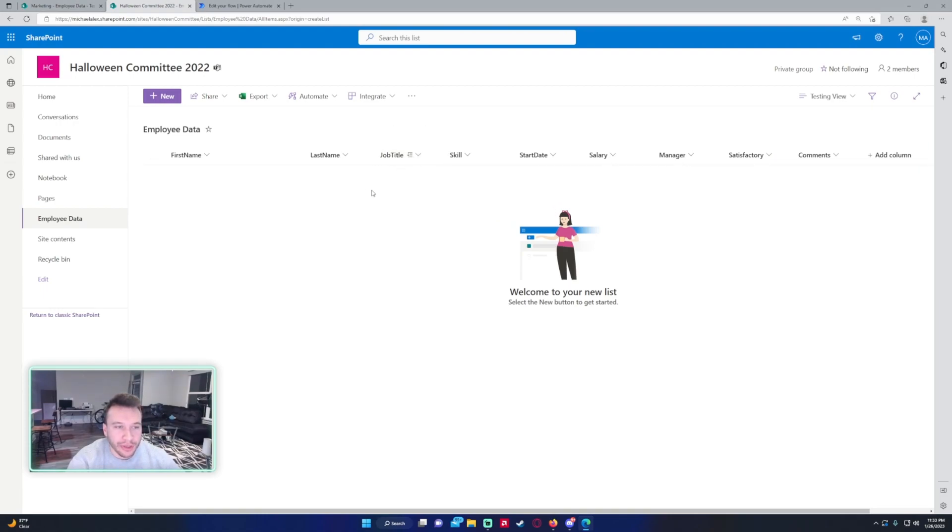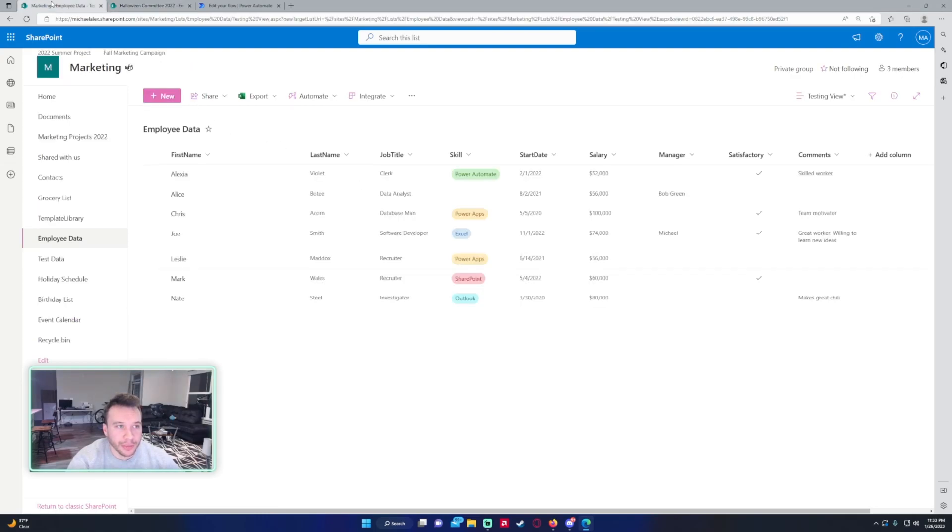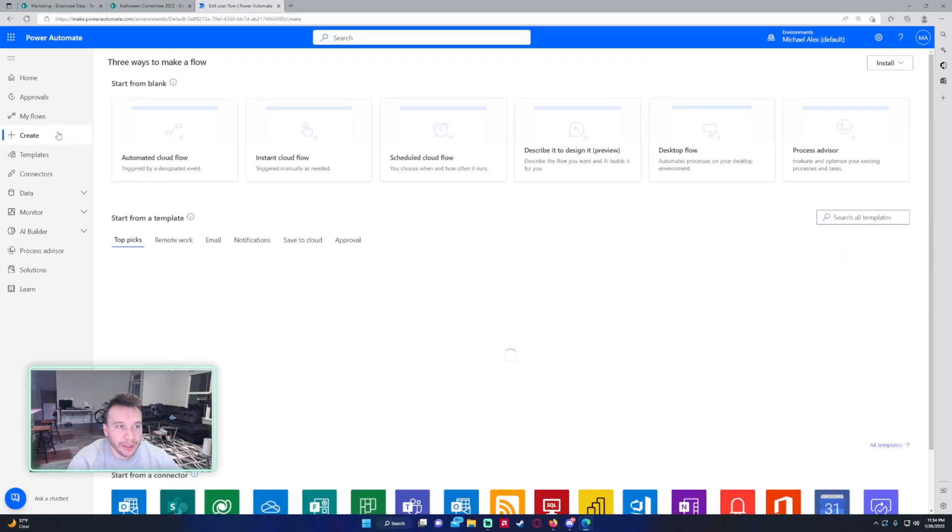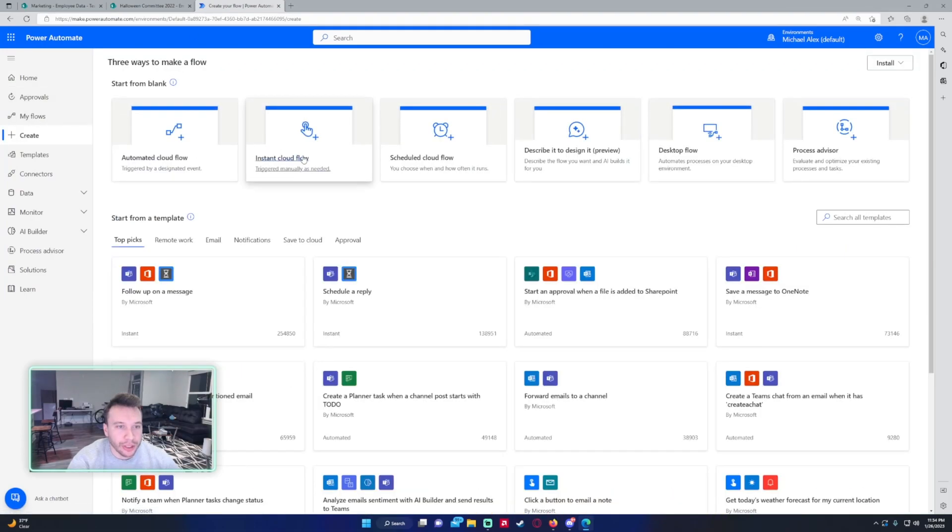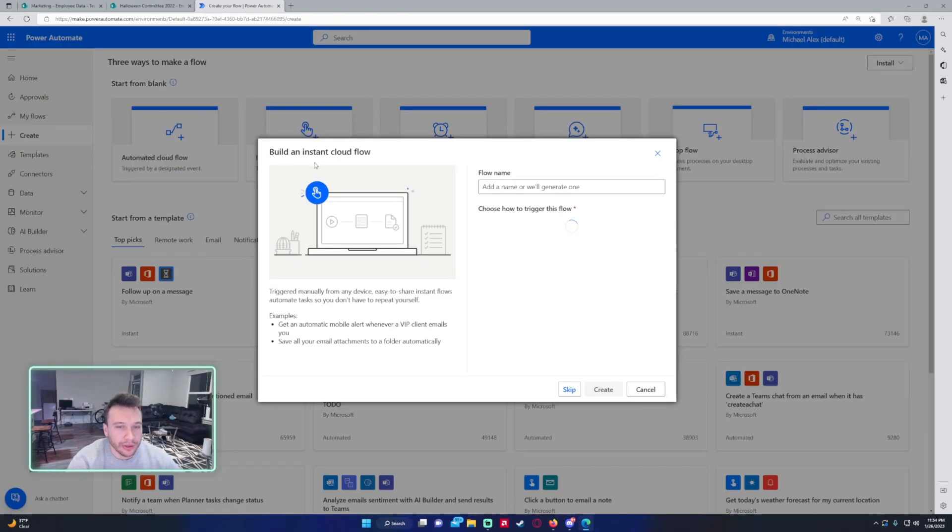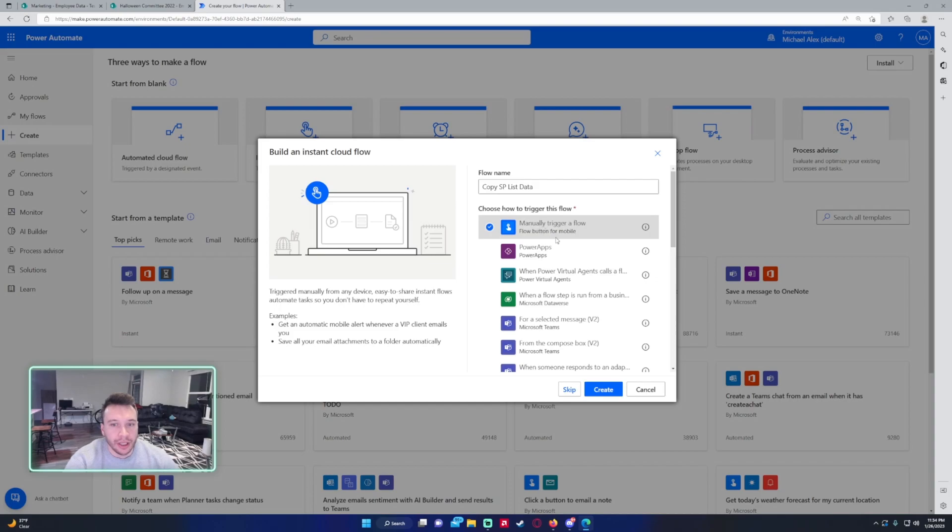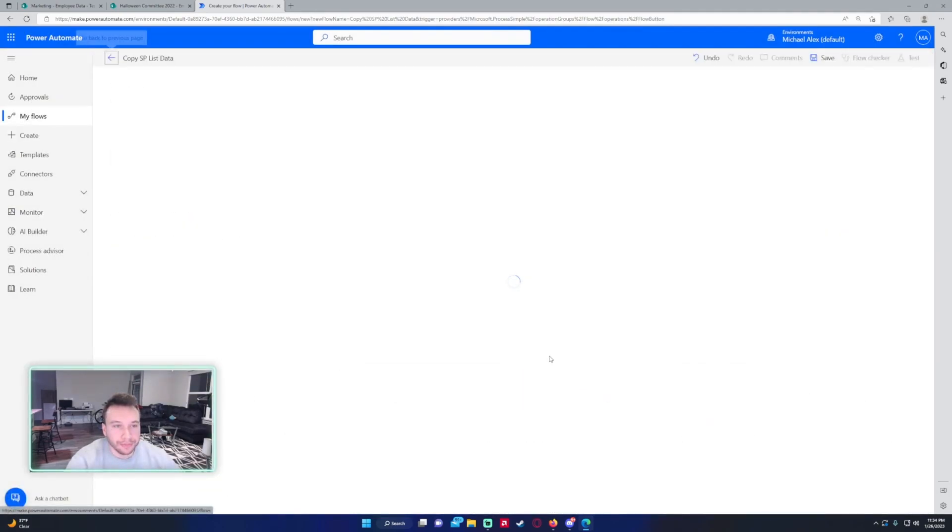Now that we have the columns and the basics for this list from the Marketing SharePoint, we're going to go into Power Automate and create a new instant cloud flow, because I only want to copy this data one time over. Copy SharePoint list data, and we're going to manually trigger a flow.